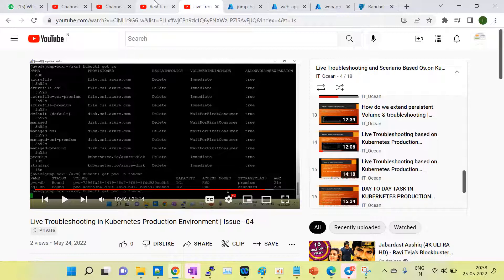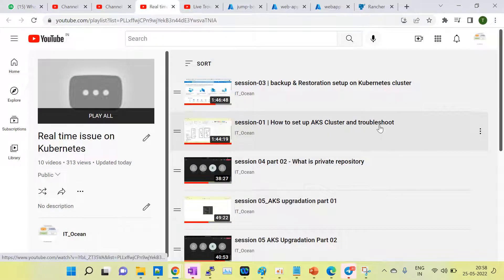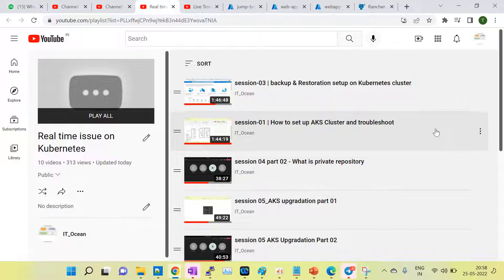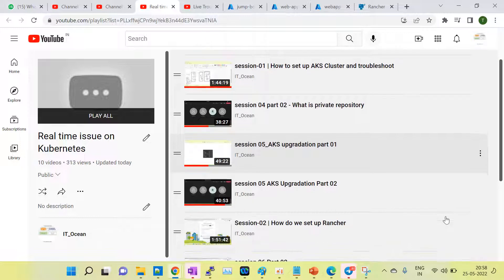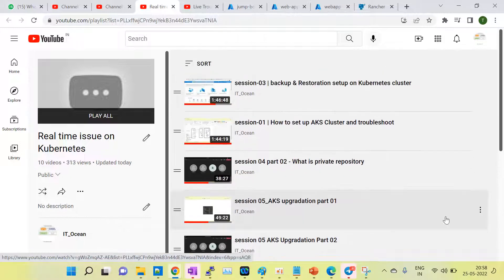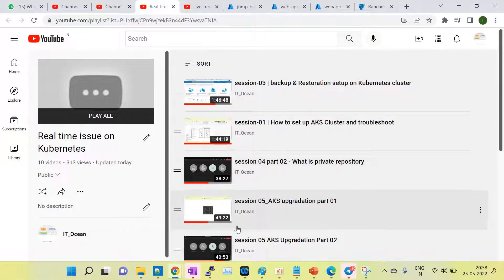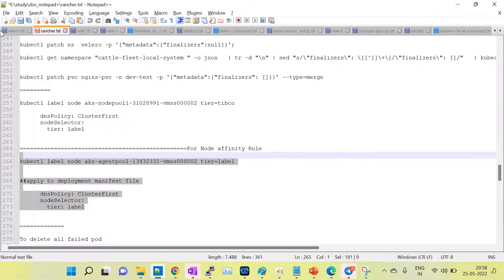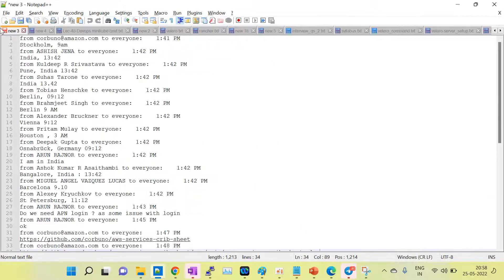I have also covered advanced topics such as how to upgrade the AKS cluster, how to take backups, how to restore from backup, how to create repositories, and how to create secrets. For AKS upgrades specifically, I cover the pre-tasks and post-tasks — all of these things are included in my session.